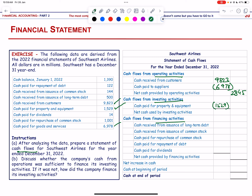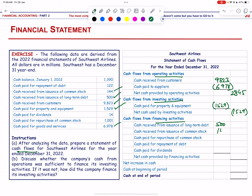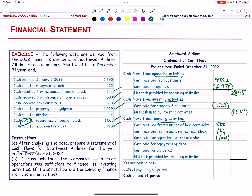Cash flows from investing activities: cash paid for property and equipment = 1,529 million (outflow), net investing cash = −1,529 million. Financing activities: cash received from issuance of long-term debt = 500 million; cash from issuance of common stock = 144 million; cash paid out = 1,001 million; cash paid for repayment of debt = 122 million.